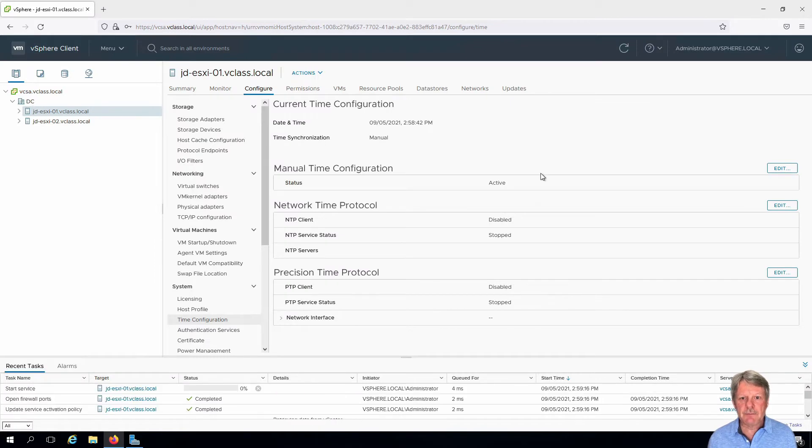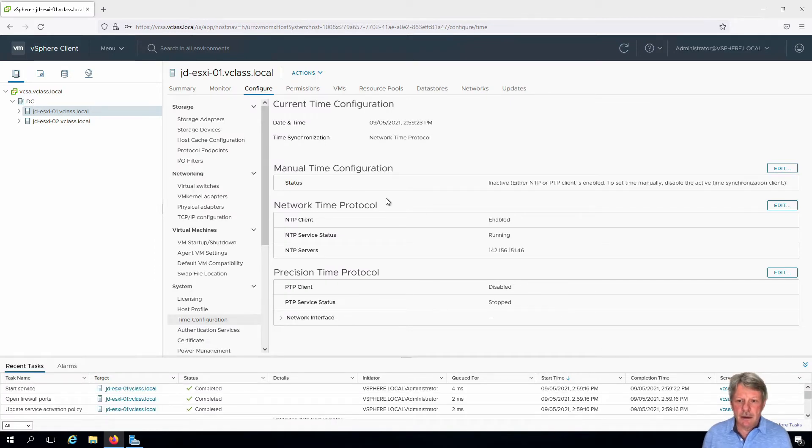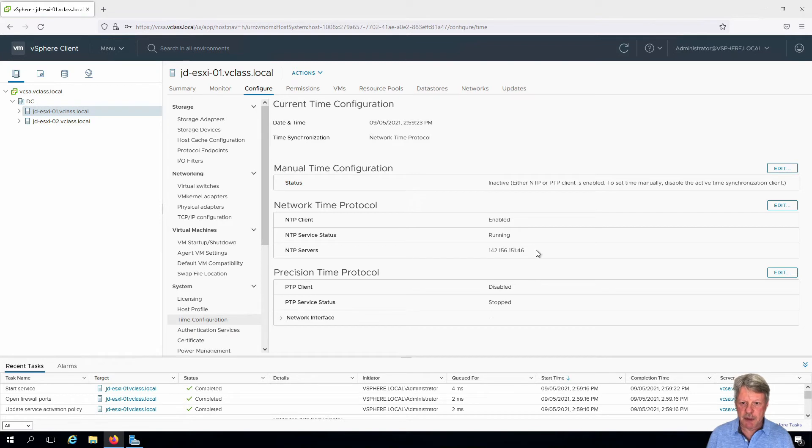Say okay for that and then we can see that this is enabled and running and it's pointing to the correct server.